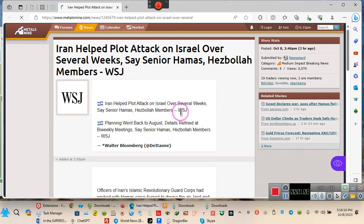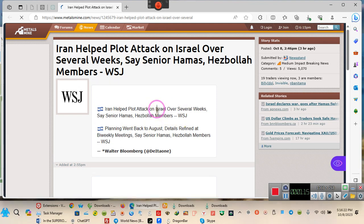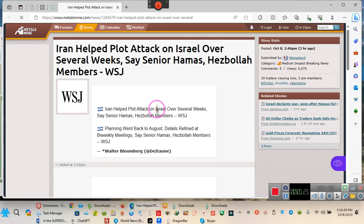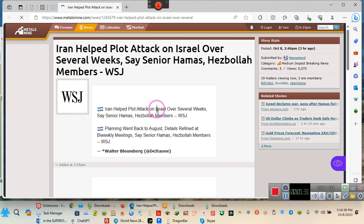Excuse me? Senior Hamas and Hezbollah, who they is? What their names? You mean the senior ones, not the juniors, not the minor ones? So the senior ones said this - which senior ones? What's their names? How we know they senior? They could be juniors pretending to be seniors.